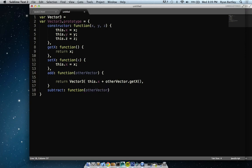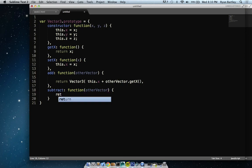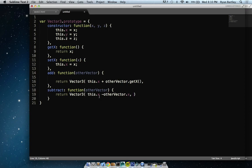Naming conventions are completely based on what you expect to come in. It's all about expectation — you're building this class so you can say what you expect. Name things so that other people understand what's going on. So subtract takes otherVector, returns new Vector3(this.x minus otherVector.x, this.y minus otherVector.y) — and now it understands where it is in space.